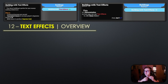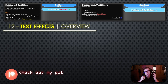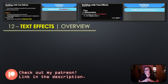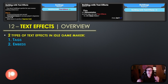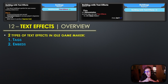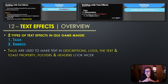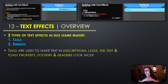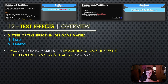Hello everybody and welcome to the 15th episode of the Idle Game Maker tutorial series. Today we're diving into the wonderful world of text effects, which can really elevate the visual elements of your game. There are two types of text effects in Idle Game Maker: tags and embeds. Tags are like magic spells for your text and they work in various areas of your game such as descriptions, logs, the text and toast property, as well as footers and headers, and their primary purpose is to make your text look super fancy and eye-catching.